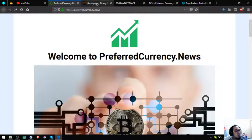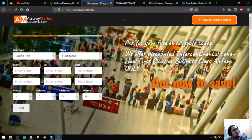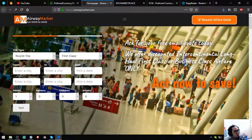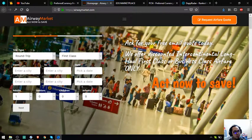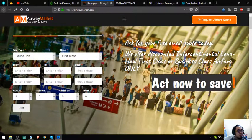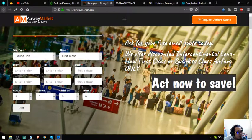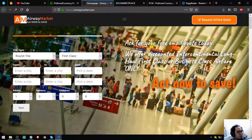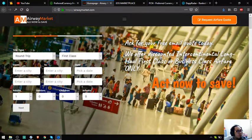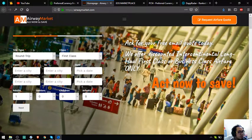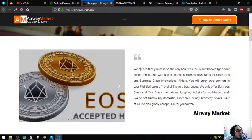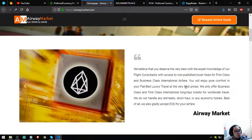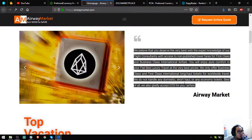The next website that I'm going to share with you is a travel website which is airwaymarket.com. This website is very cheap compared to the original prices or the airfare. This website is good for people who travel mostly using first class and business class, and the good news is they also accept EOS here.